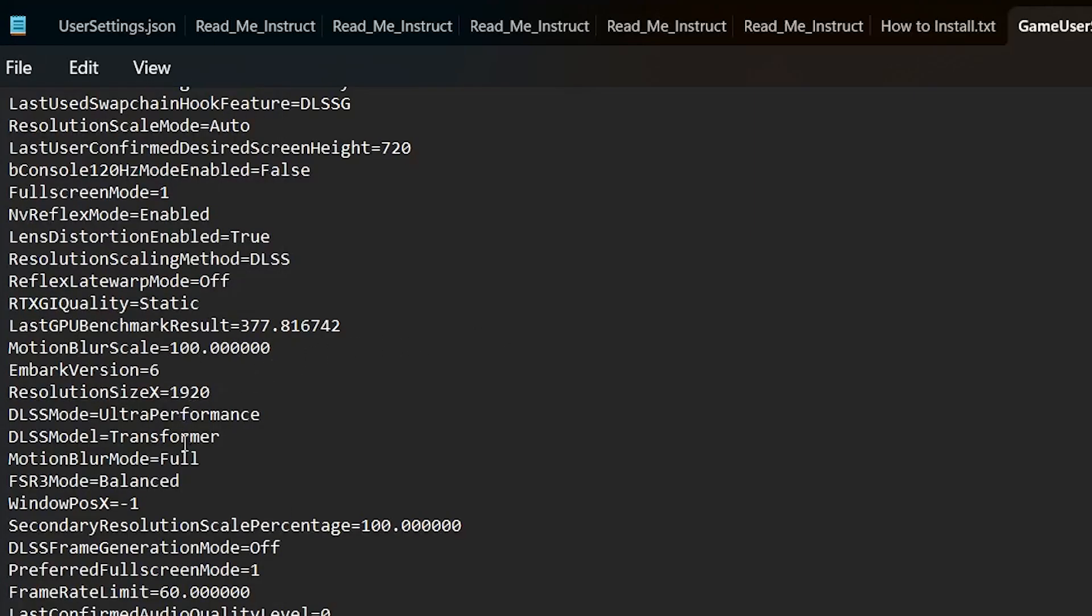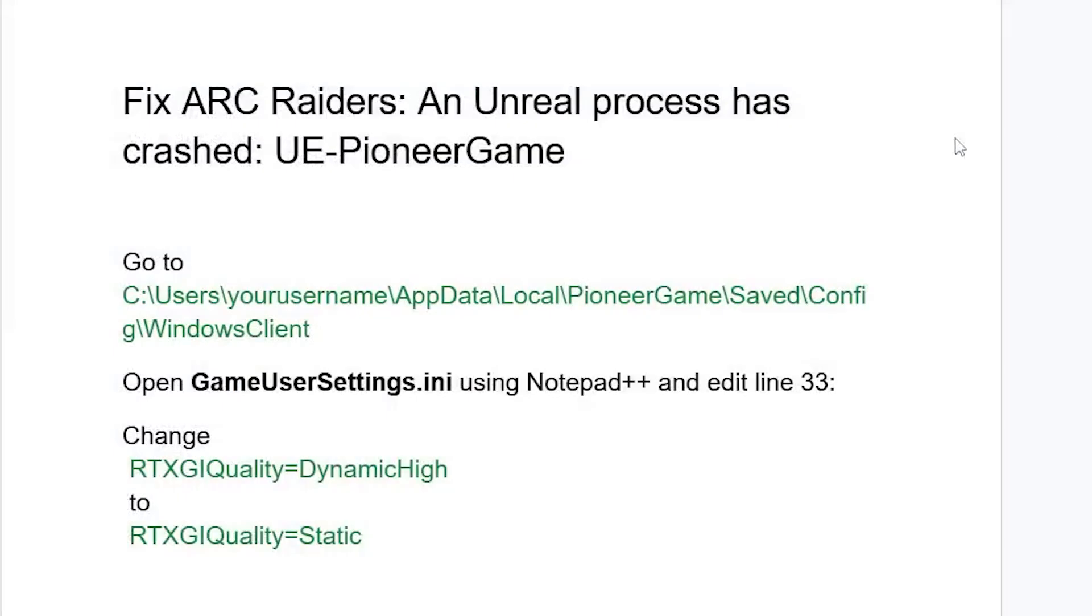So make sure to change this, which is RTXGIQuality, set it to Static just like you see, and make sure to save this Notepad. After saving, make sure to try to relaunch the game.